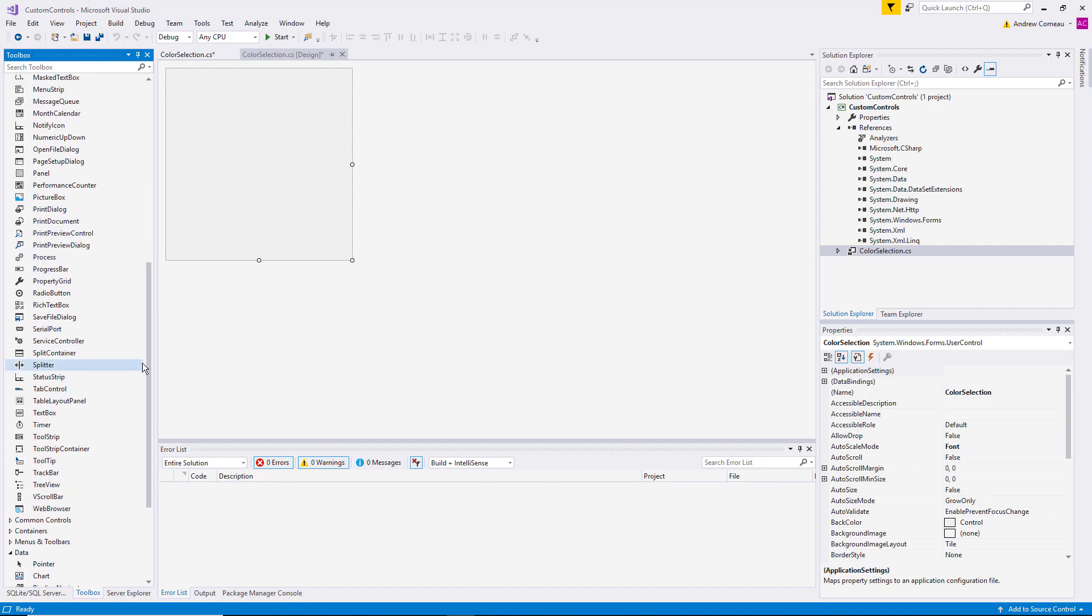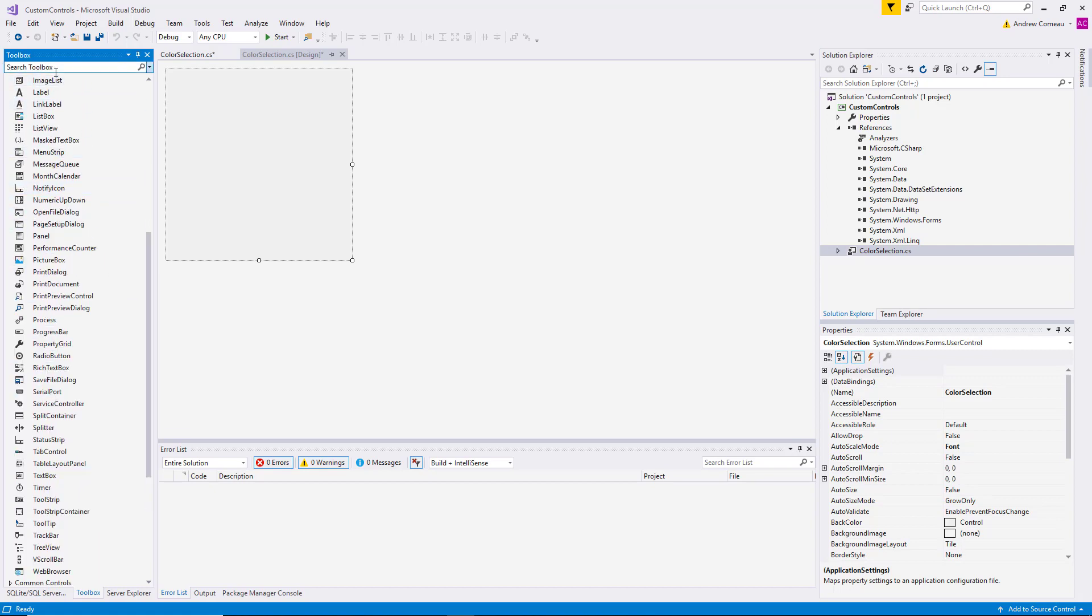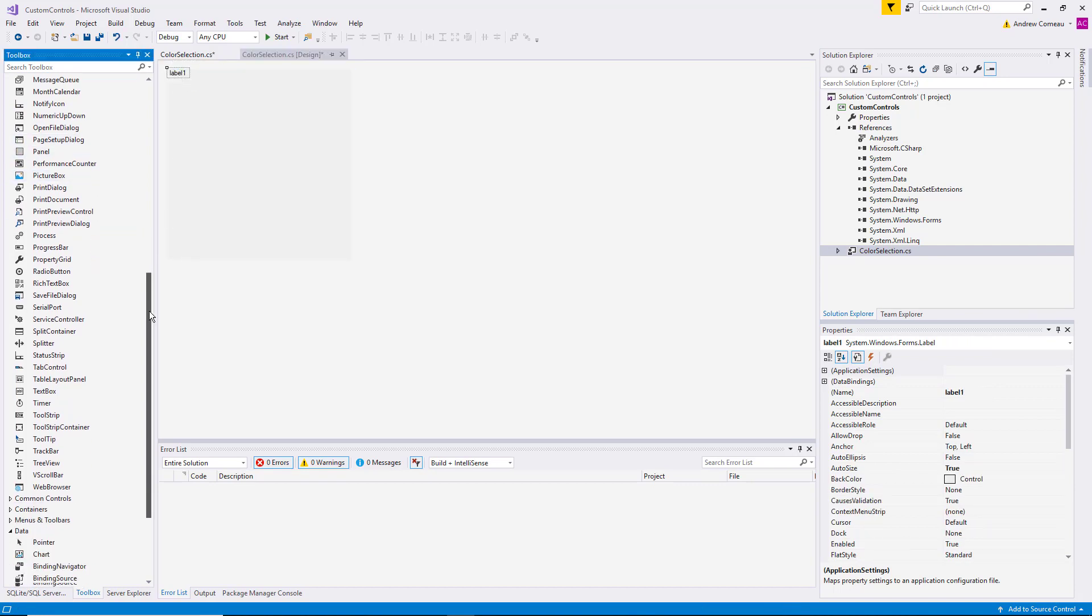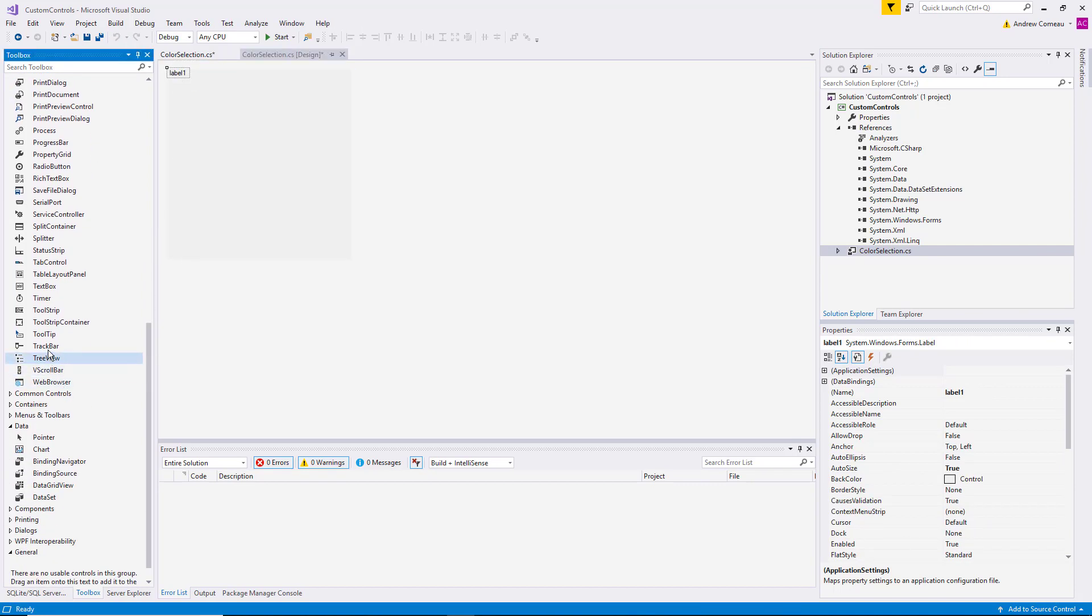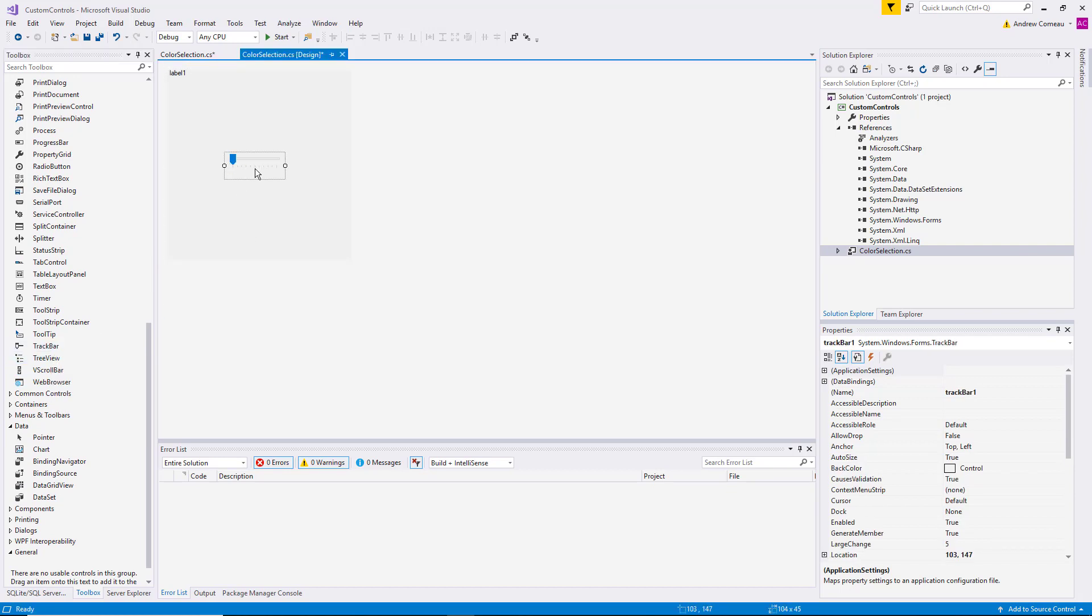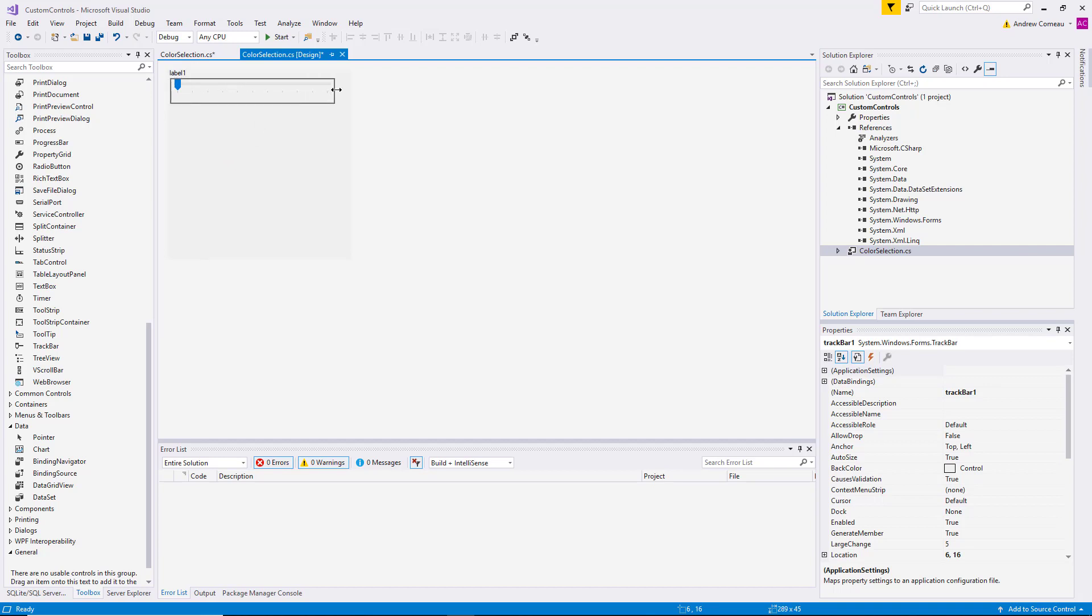So we're going to start by adding a label and a track bar. The track bar, of course, allows you to select a specific value by sliding the control over.